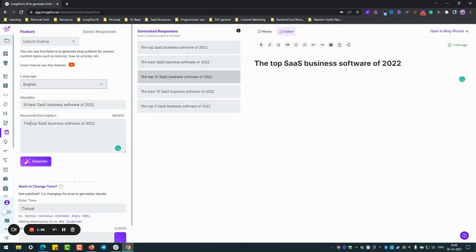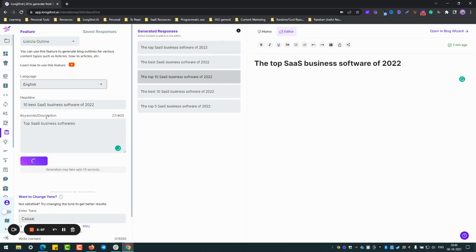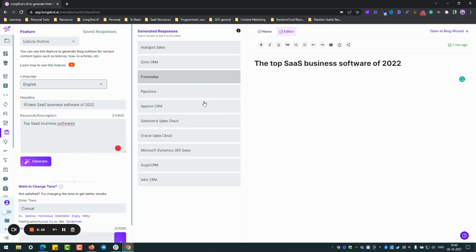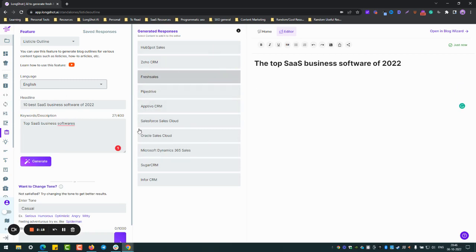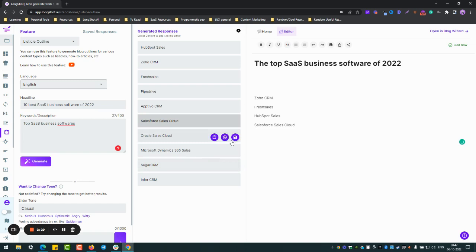Oh, my bad, my bad. Let me change to top SaaS business software. Okay, let's change a bit of the description. It's kind of similar. So yeah, here you go. It has recommended, I think 10, yeah, so exactly the number of software mentioned. So let's say Zoho CRM, Fresh Sales, HubSpot Sales, Salesforce. I mean some of them are in almost a similar niche.